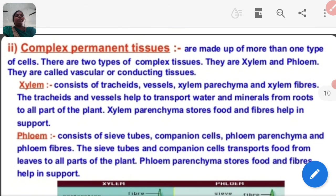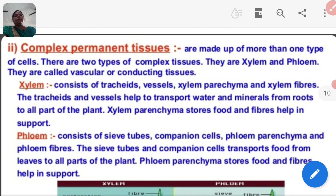Now, complex permanent tissue — xylem and phloem — will be explained in the next part of this chapter. Thank you very much.